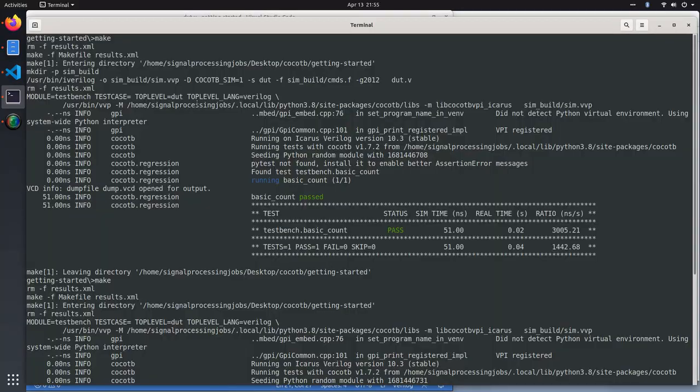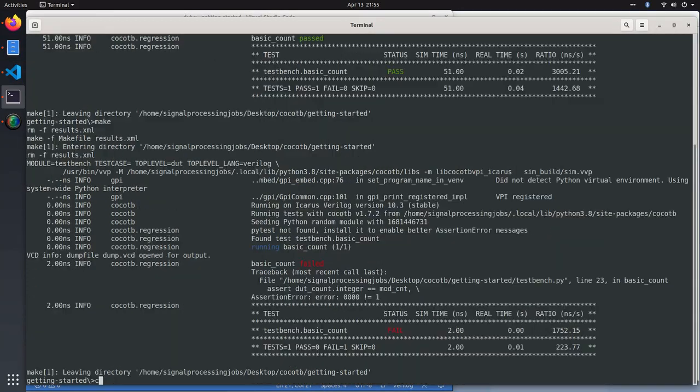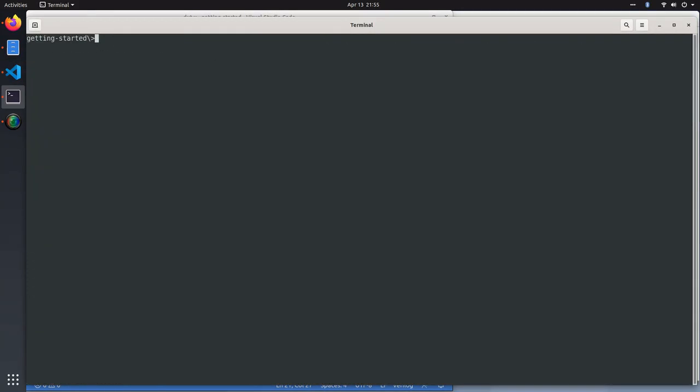Let's just make sure that compiles real quick with iVerilog, the simulator we'll be using. There's a syntax error, let's clean that up.